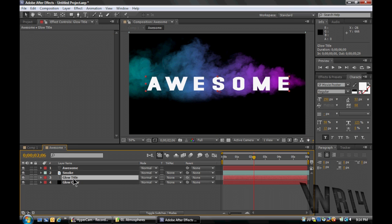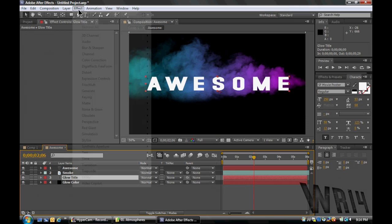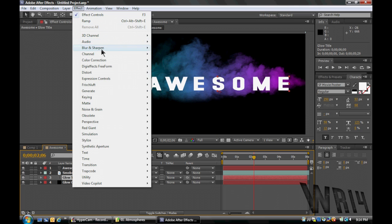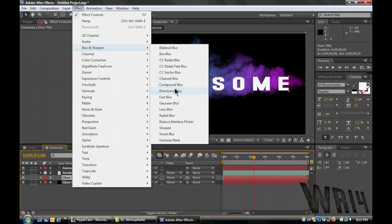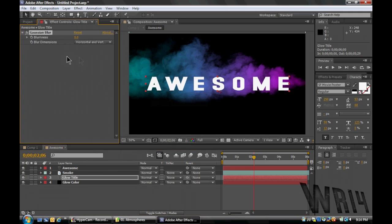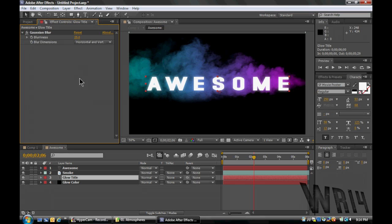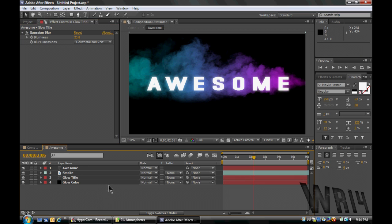And also with this Glow Title, we need to add a Blur, Gaussian Blur, Giesgen Blur, Gaussian Blur, however you wanna say it. We're gonna make it 25. That looks amazing, doesn't it? I think so.